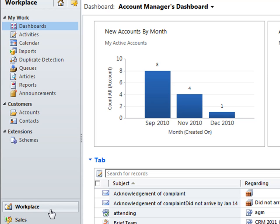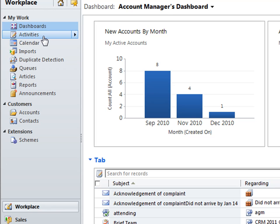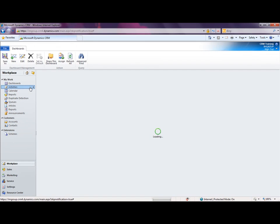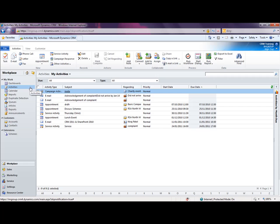This is an area that's designed to act as a favorites area or shortcut section where you can view some of the common information very quickly that's held within CRM that is related to you. So what we have is a dashboards area so that you can see high-level information that you may have set up that you need to have views on. There's also activities so you can see all the activities that may be assigned to you that you need to have completed. We also have calendars and the ability for you to import data and also duplicate detection.